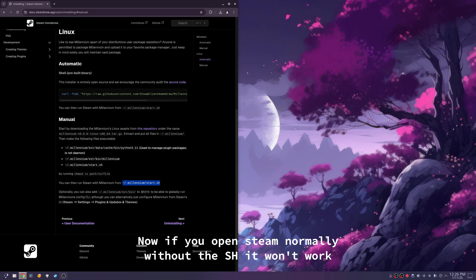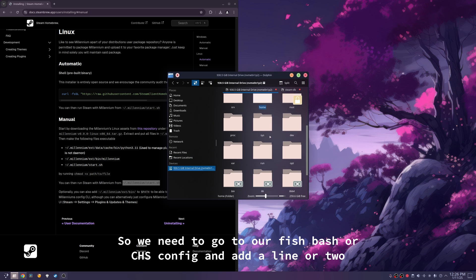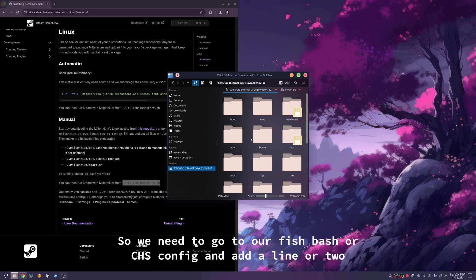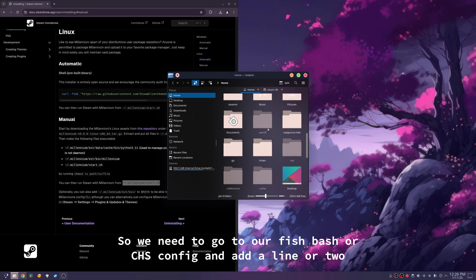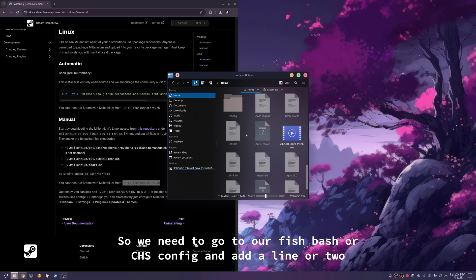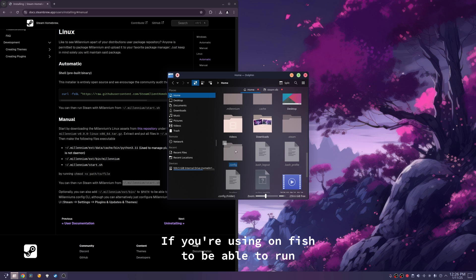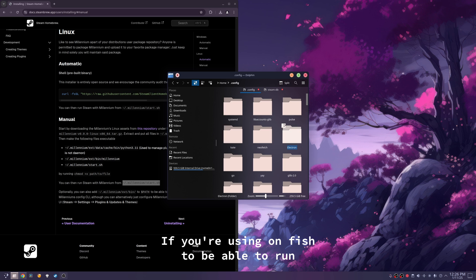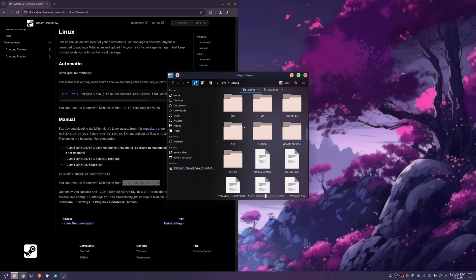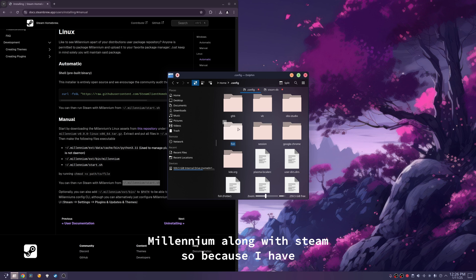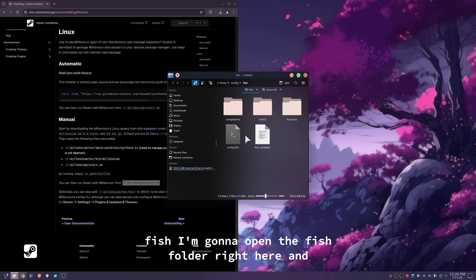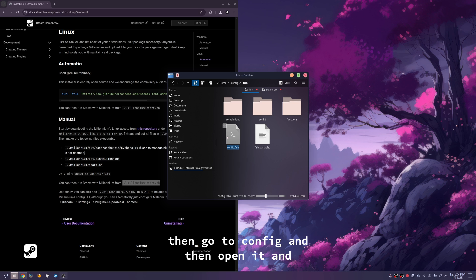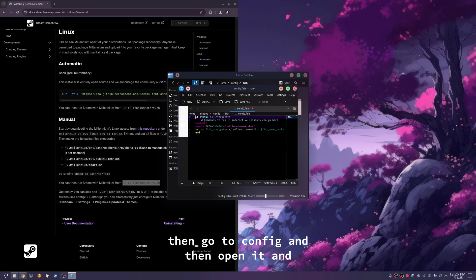Now, if you open Steam normally without the sh script, it won't work. So, we need to go to our fish, bash, or zsh config and add a line or two if you're using fish to be able to run millennium along with Steam. So, because I have fish, I'm going to open the fish folder right here, and then go to config, and then open it.